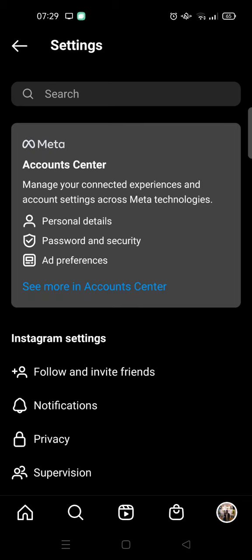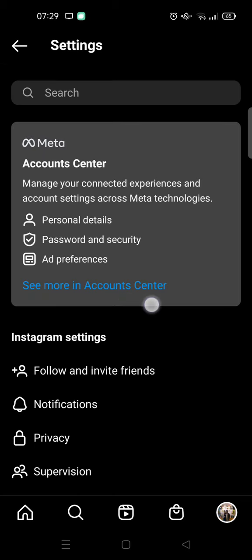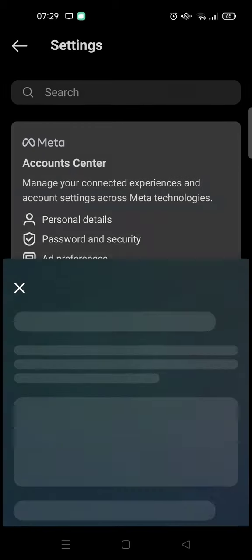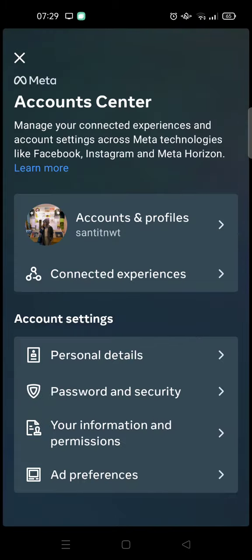In here you need to go to the Account Center. So click on 'See More in Account Center' and here you'll find an option for Connected Experiences.